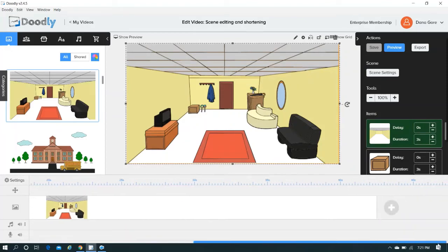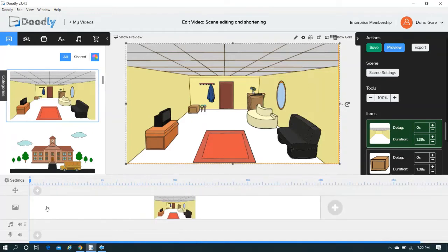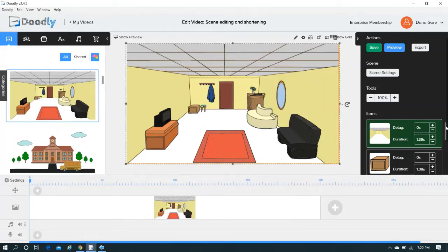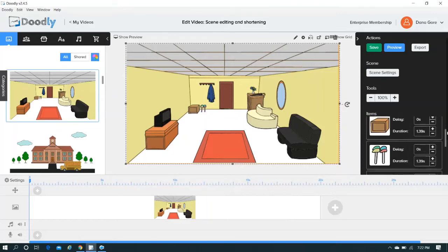You go to the end of the scene, you hover until you see that double-edged arrow, and then you simply click and drag. So we just took that 42 and a half second scene, we made it 20 seconds, and what it did was it automatically made everything to 1 minute and 39 seconds.